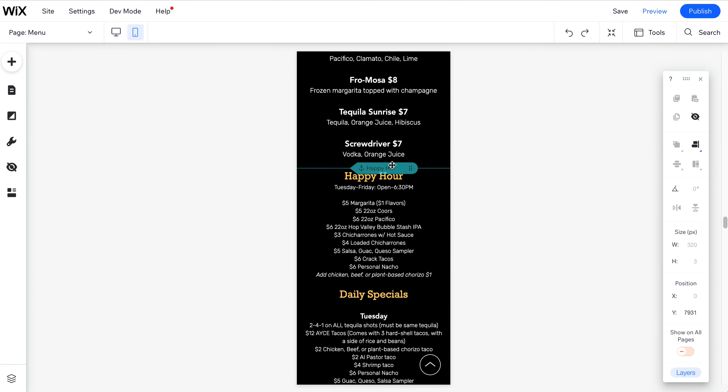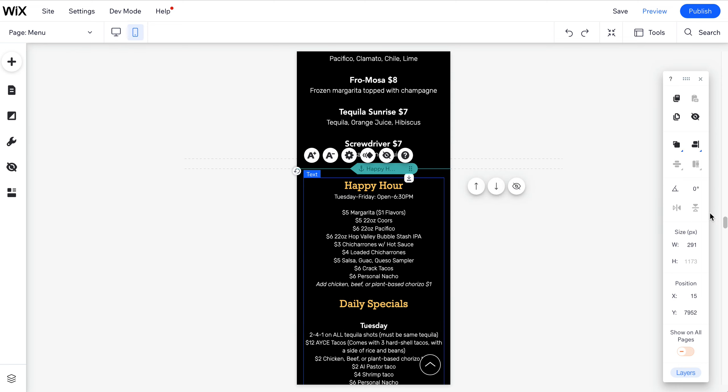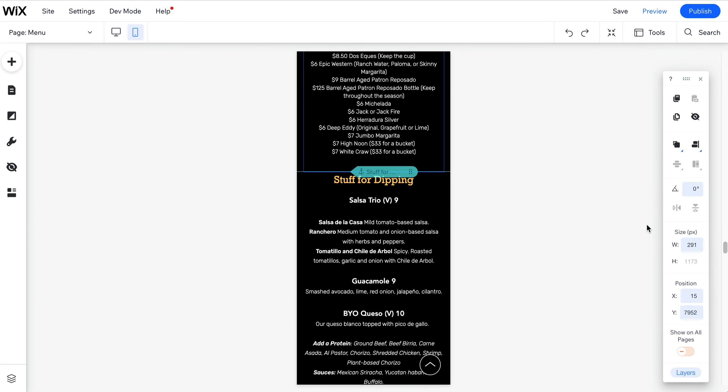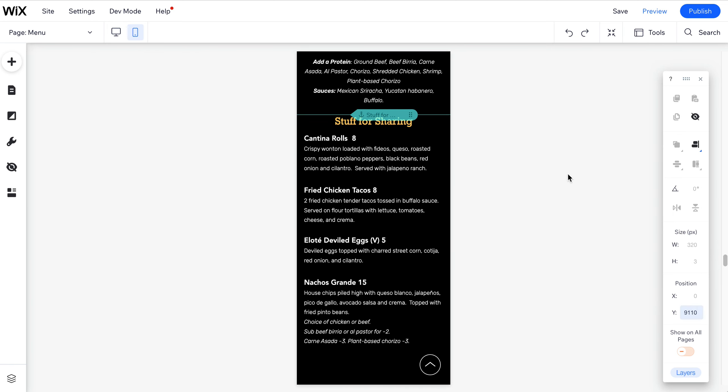Let's just make sure everything else is looking good. I think it is. I'm going to move this down just a little bit, give it a little breathing room. Yeah, and I think the rest of this all looks good.